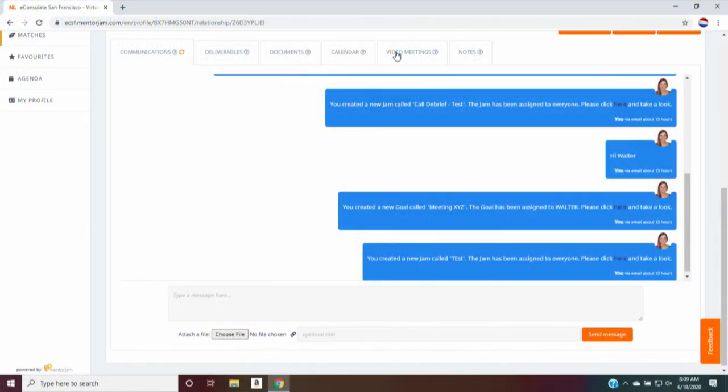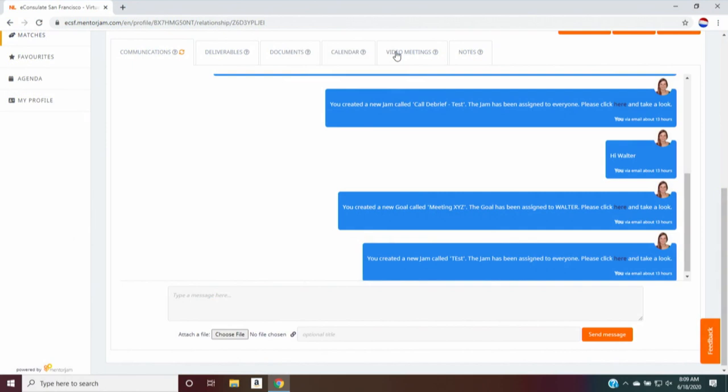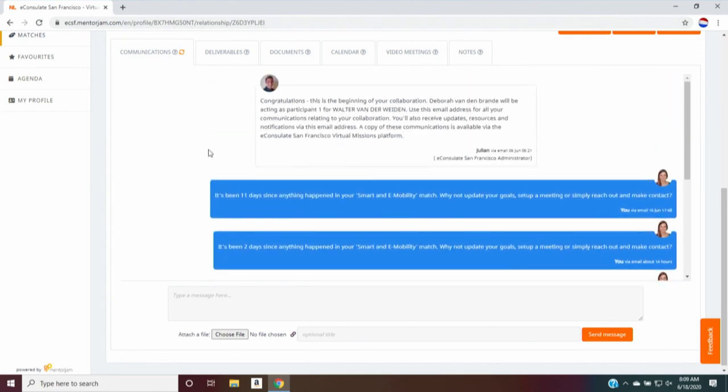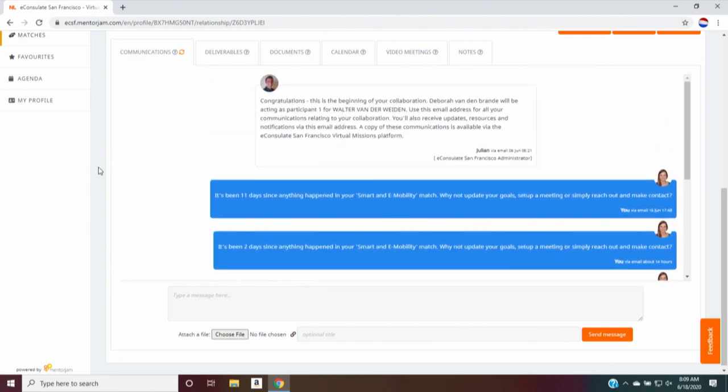And then here again, you see the tab video meetings. So if you click this, you will again have the opportunity to just video call each other. In addition, you have a section notes, where again, you can write any notes you want to on this person or this organization without anyone seeing. So all of these tabs are shared with your counterpart. The notes are yours and yours only. That's important to know.